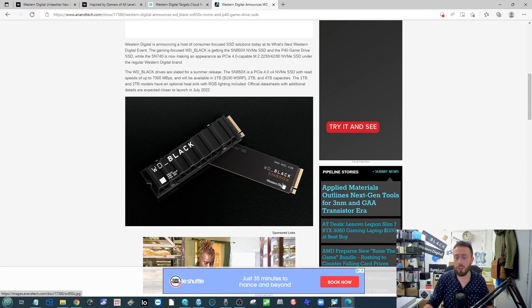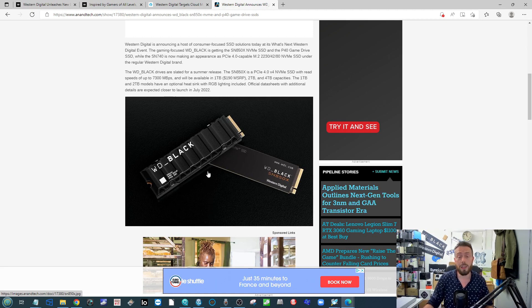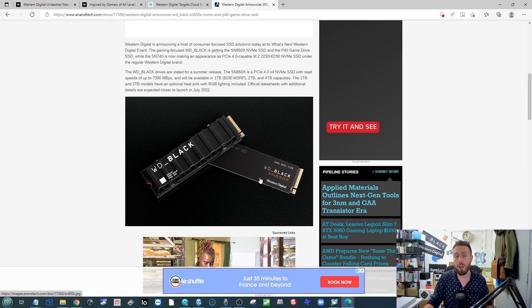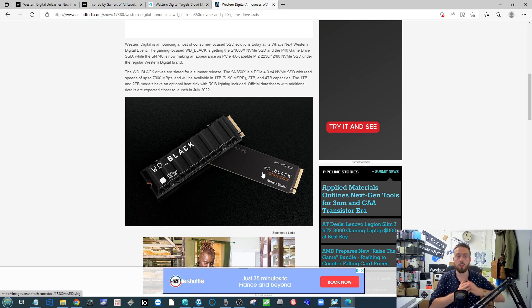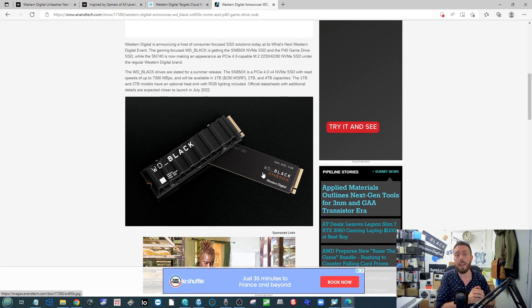They talked a lot more about the different SSDs, and one that we talked about on Data News a few months ago was that elusive part number, the SN850X. It turns out to be a higher performing version of that WD Black SN850.